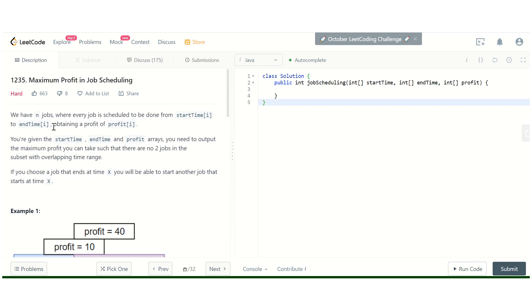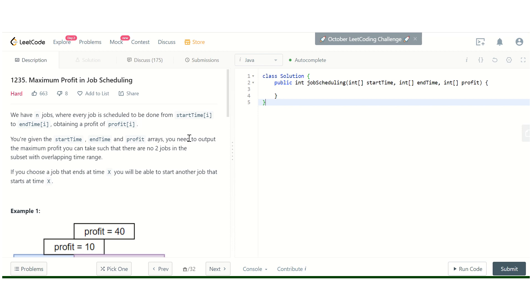We are given a start array, end array, and profit array. What we need to do is output the maximum profit that we can make by scheduling any subset of these jobs such that no two jobs in that subset are overlapping with each other.